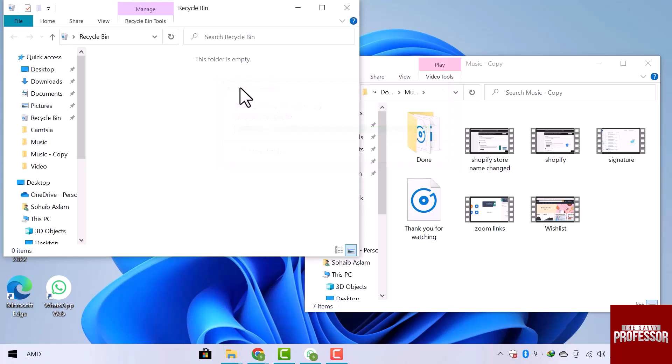My deleted files are restored now. In this way, you can stop the recycle bin from automatically deleting. I hope this video is helpful for you. For more information, please subscribe our YouTube channel. And thank you for watching.